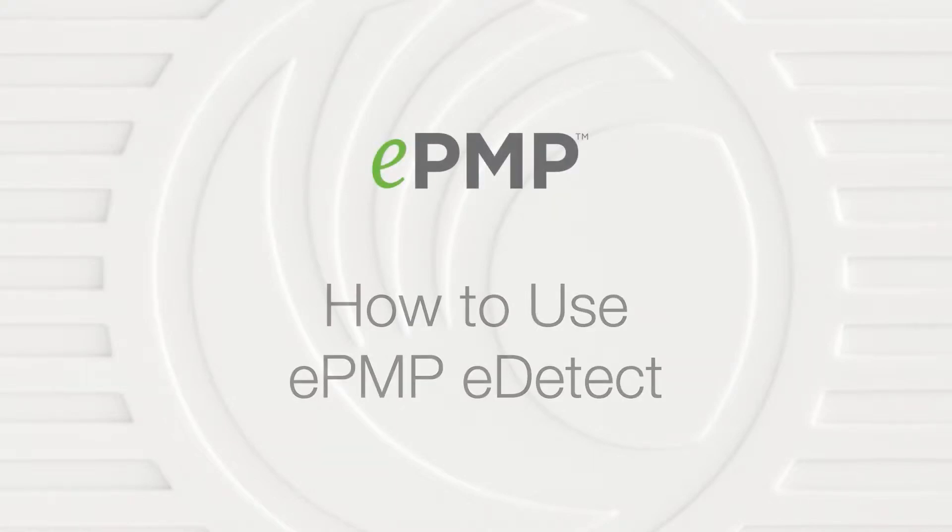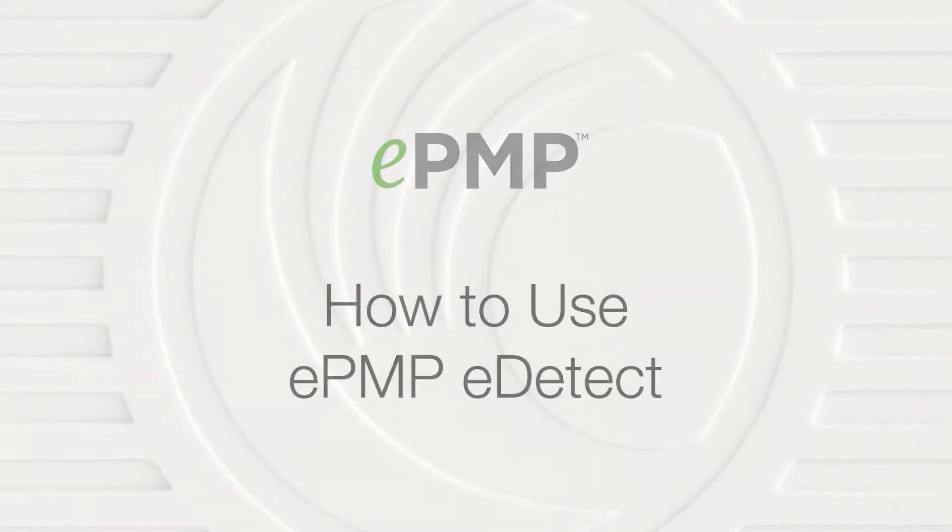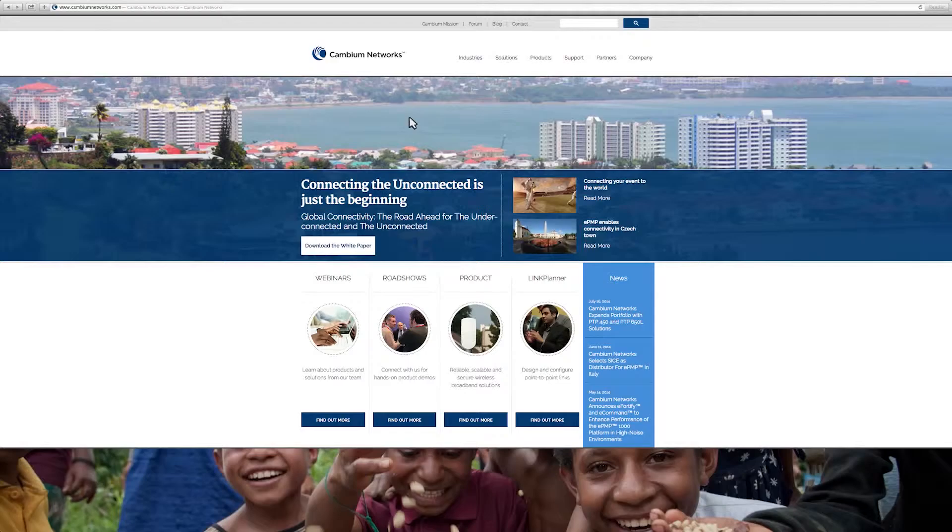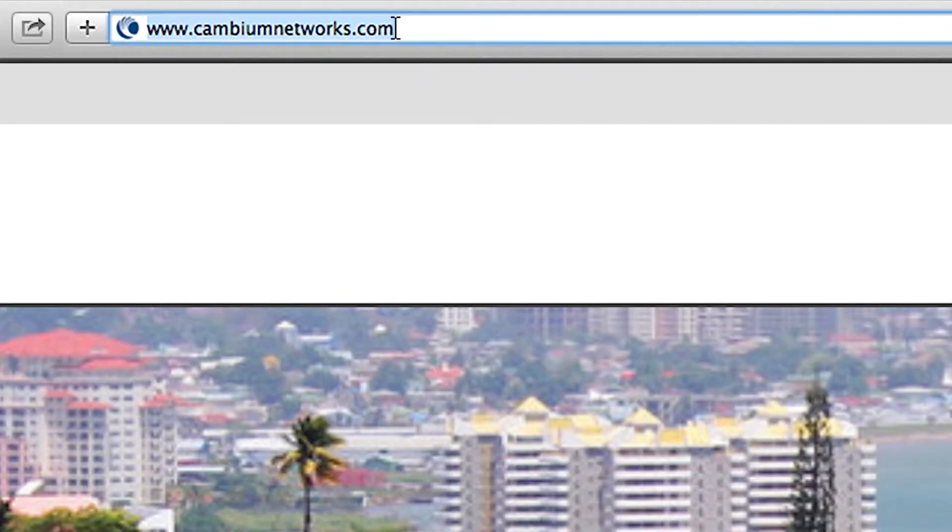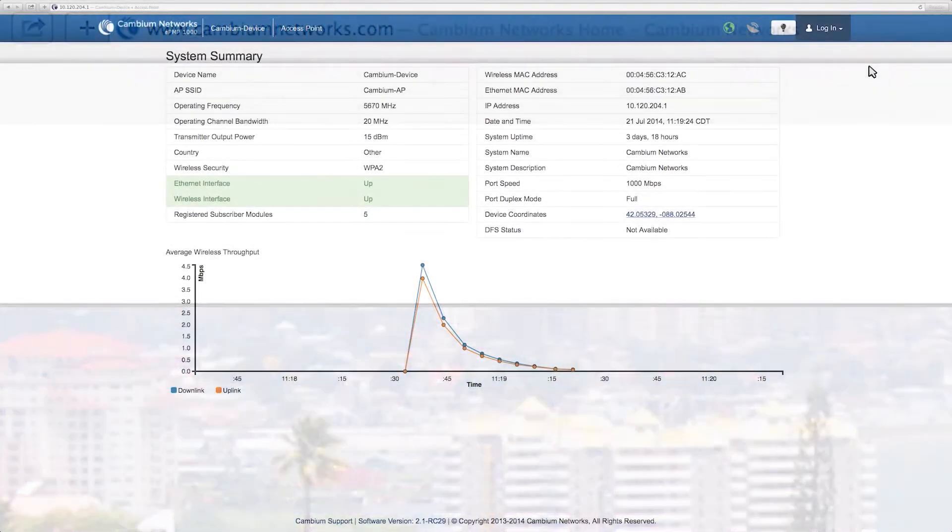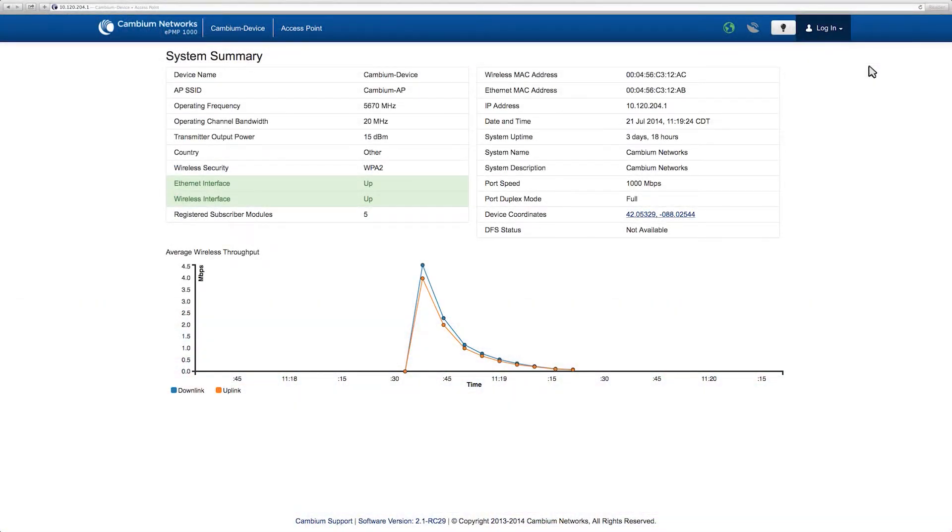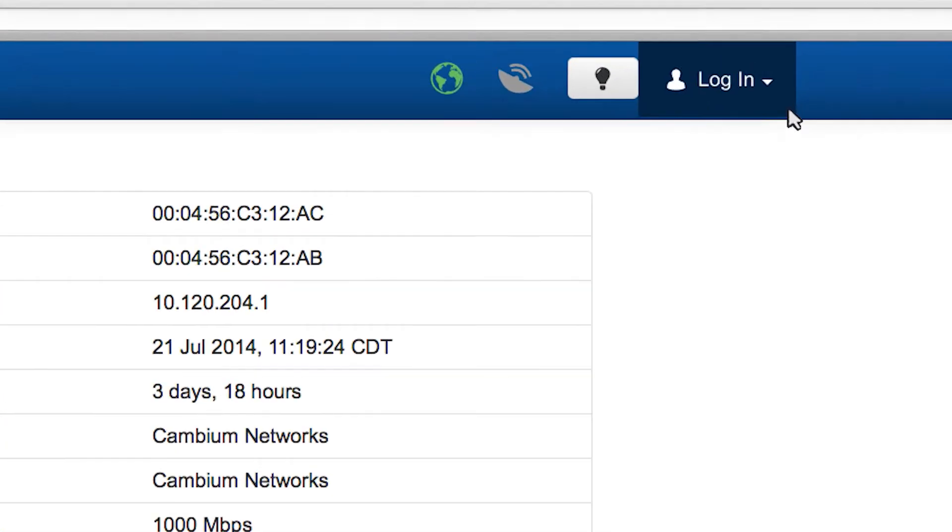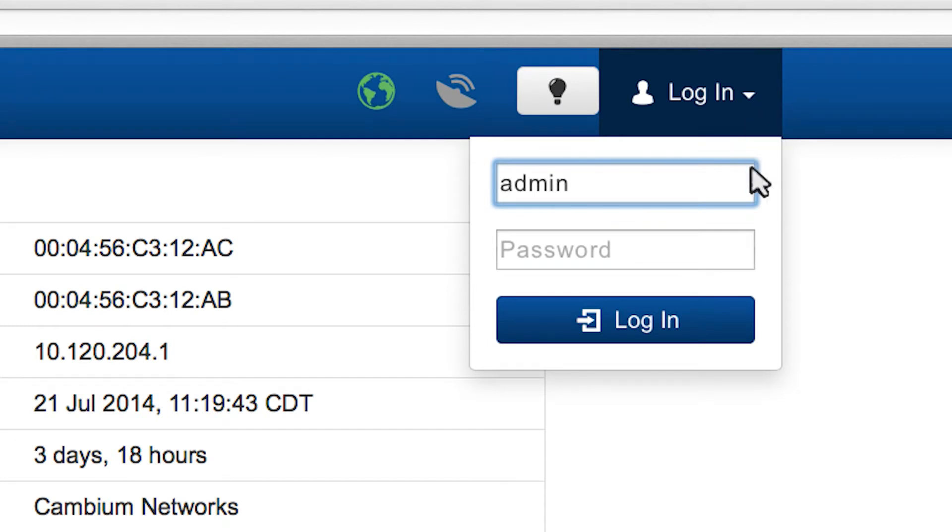How to use ePMP eDetect. In your browser, navigate to 192.168.0.1. Log in to the device with username admin and password admin.